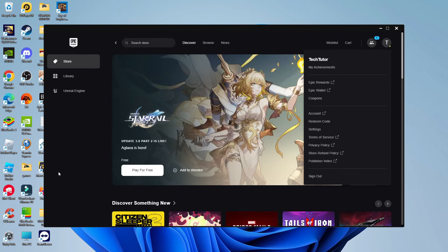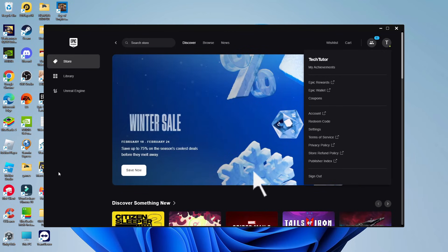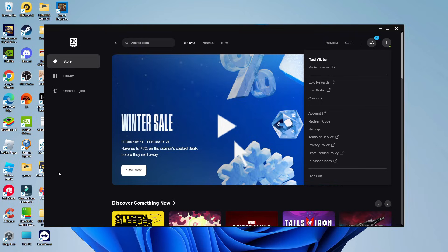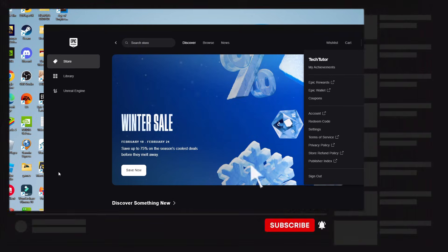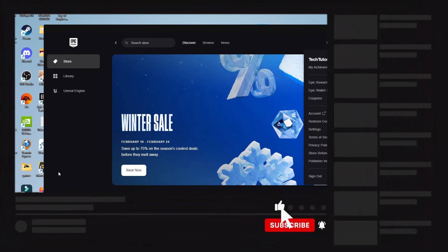And if this did help you out, I would really appreciate it if you would consider dropping down below the video, leaving a like, and also subscribing to the channel.